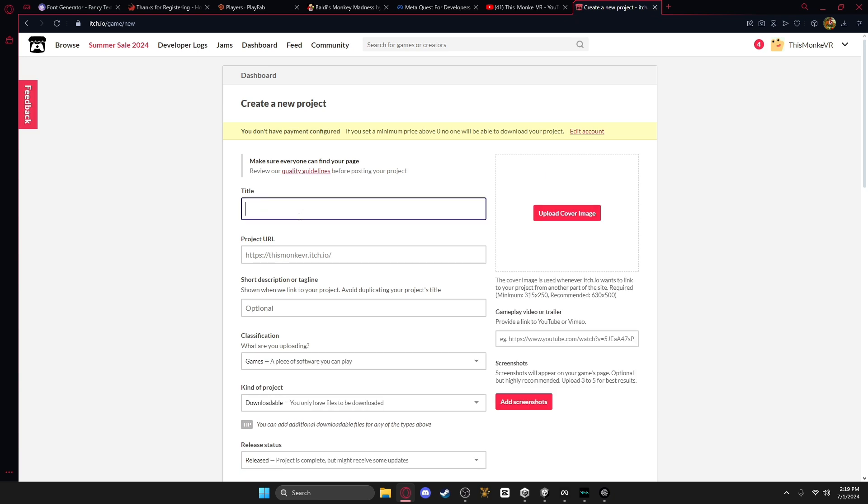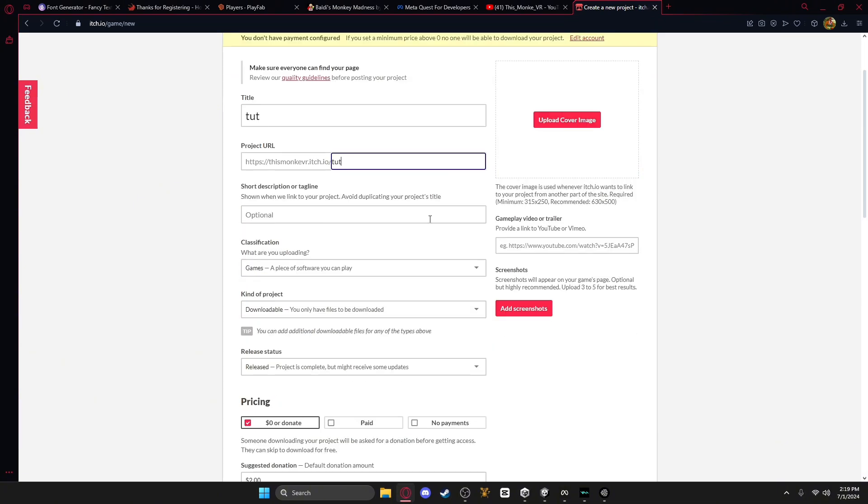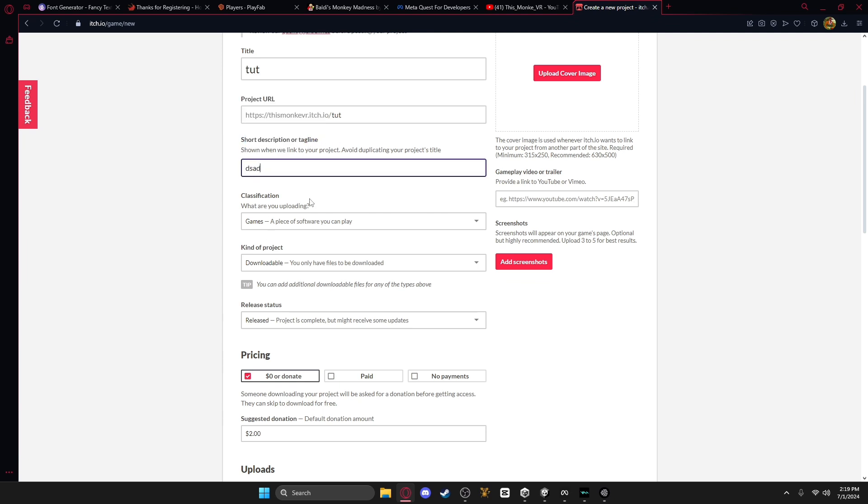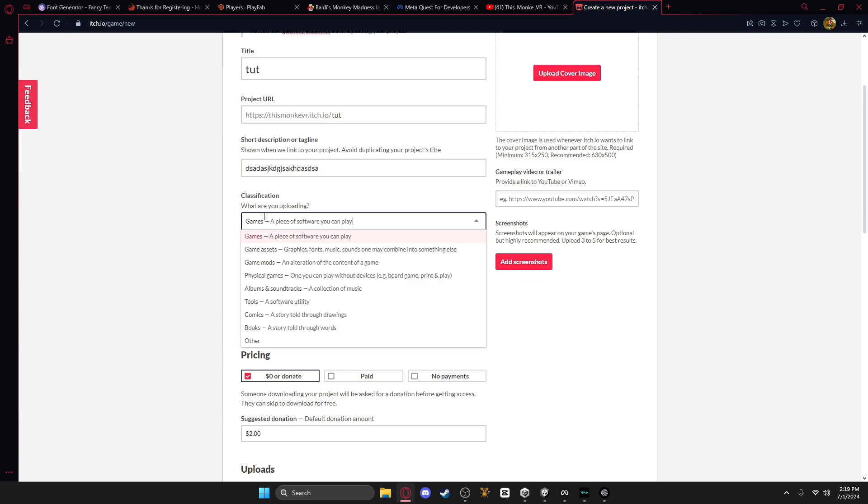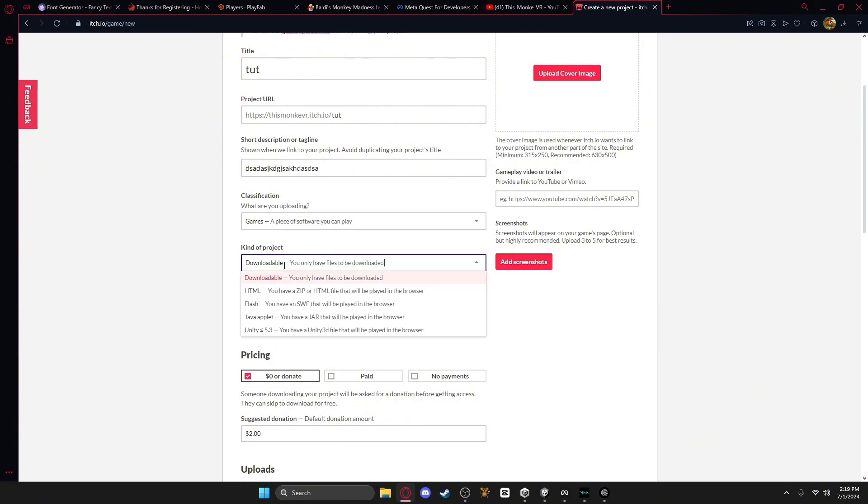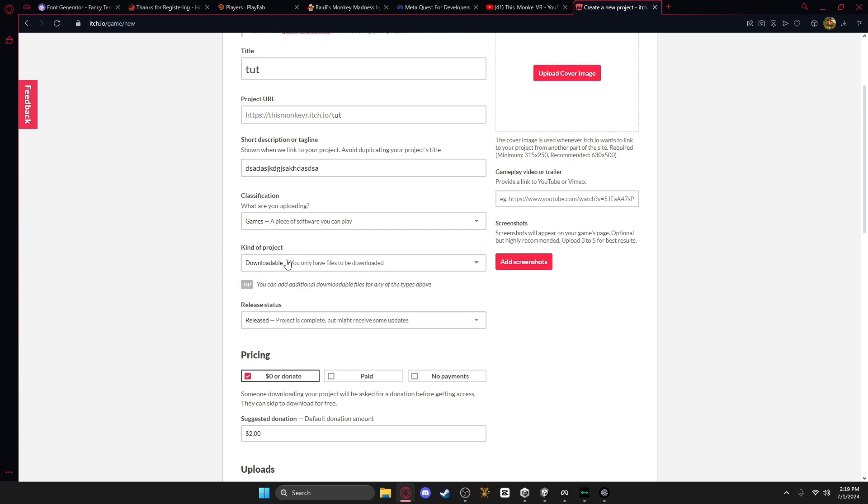Then you're going to name it whatever you want, then you're going to upload a cover image, then you can have your project link or name it if you don't like how it is, then a little description, then classification, so it's like a game, you want to click this one, and then the downloadable link, you want to click that.